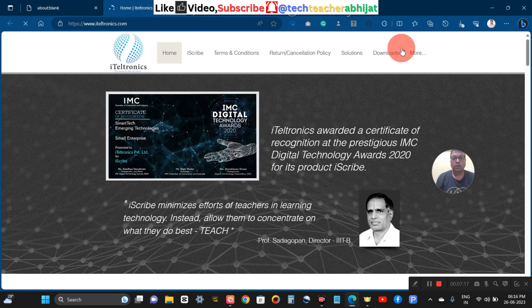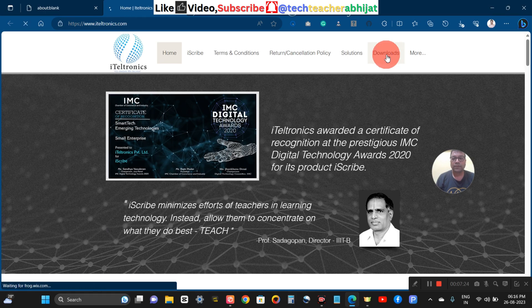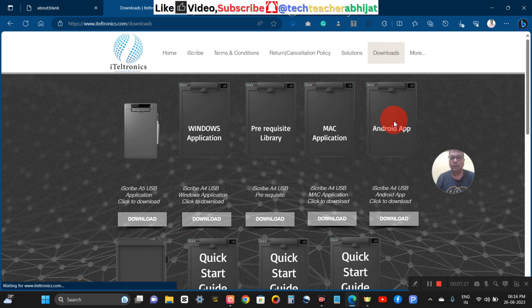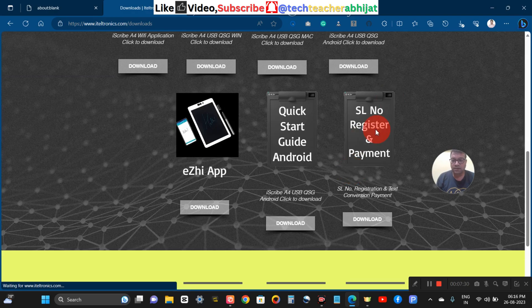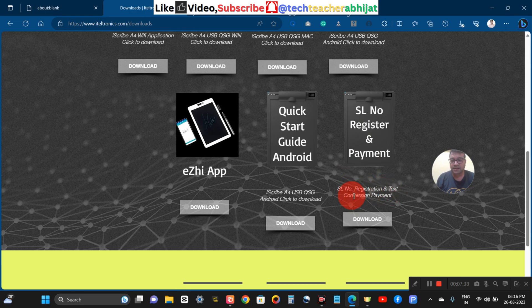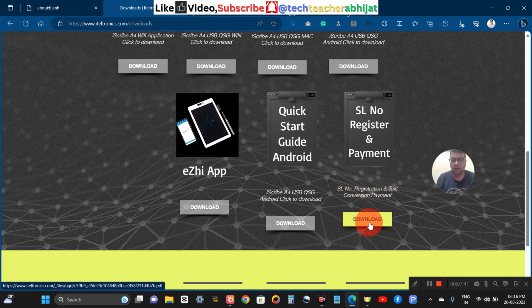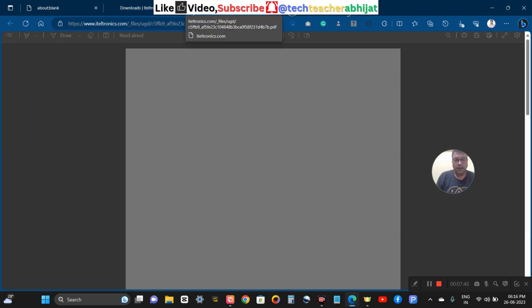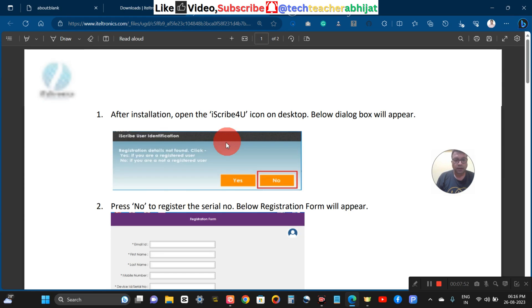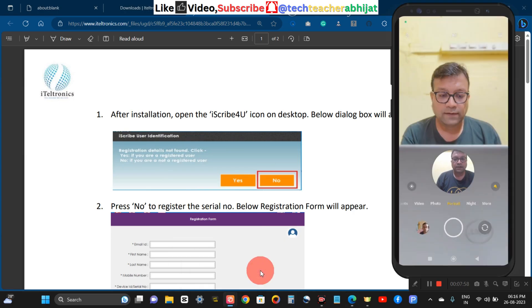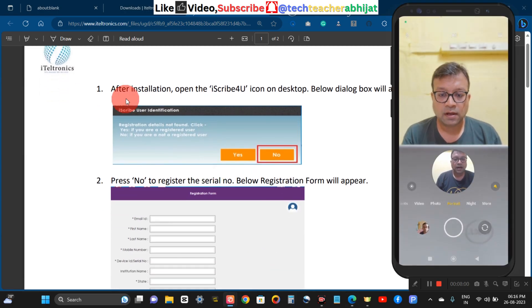I am navigating to the downloads section and scrolling down to the part of the page which says 'serial number registration and payment.' I am clicking on it — it is actually a PDF, not a download. Here they have given the process of how to register your product after you have installed it.